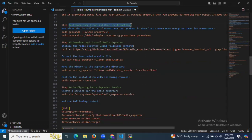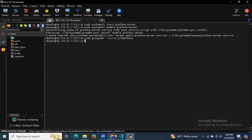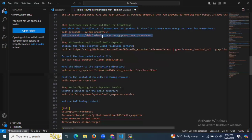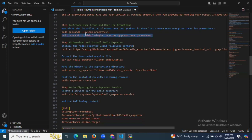Now let's go to the fourth step: we need to create a user group and user for Prometheus. After the installation of Prometheus and Grafana is done, let's create the user group first, then create the user for Prometheus. That's done — we have successfully created the user group and user for Prometheus.